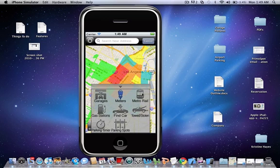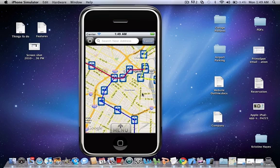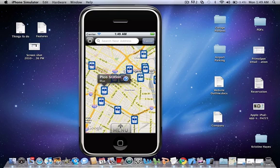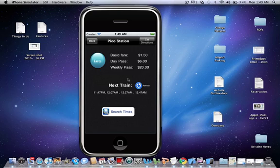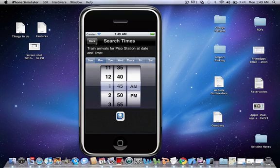There's also the metro, so the public transportation schedule. You could click on the station, it shows you where it is, you get directions, find out how much it is, the next train, you can also search by times.